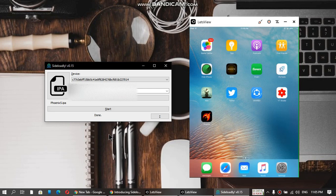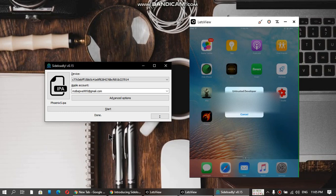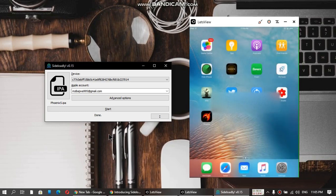You can see it says Done, and Phoenix is on my iPad. If you open, you will see this message. Just cancel it out.